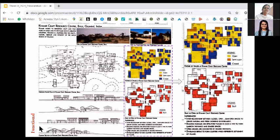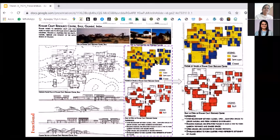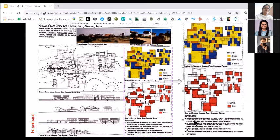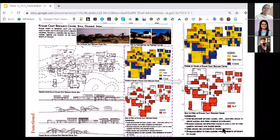For functional attributes, this person studied the Khamir craft resource center — just the plan, just the sections. He has done the mapping of functional spaces: how many open spaces with a color code, how many semi-open spaces which is orange, and how many closed spaces. He has also built a map for built category. The inferences go like this: interrelationship between closed, open, and semi-open spaces to create a natural and fresh working environment. These are called inferences — something you can manifest in your own project when you are designing.